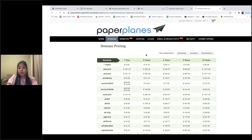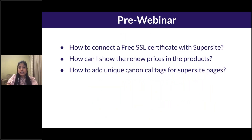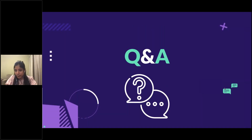Another question was about adding canonical tags — this is currently a work in progress. We're working towards implementing this for all resellers and will send an invitation when the option is available. We're almost running out of time. We'll take a few questions. The recording will be available on YouTube as well.